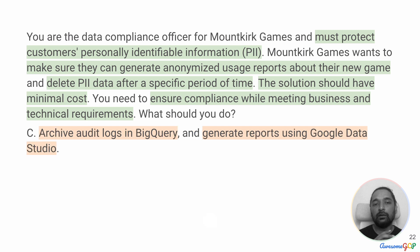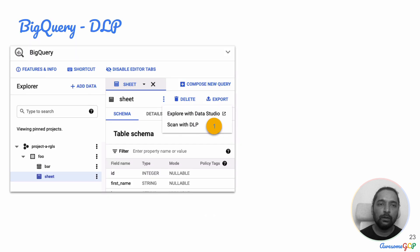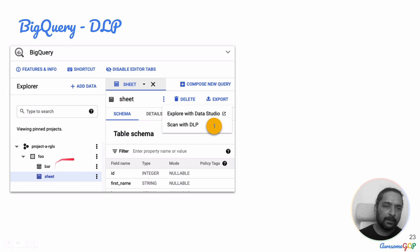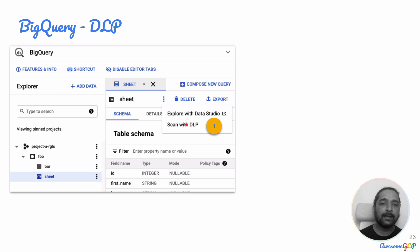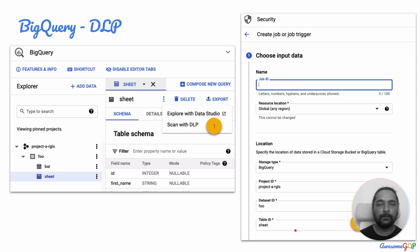Option C suggests that we archive audit logs in BigQuery and generate reports using Google Data Studio. Let's look at the key requirements and see if BigQuery works. On the integration of DLP: if you have a dataset in BigQuery and a table there, if you click Export on that table, there is an option to scan with DLP. Once you do that, it brings up a UI where the source information is already filled in — storage type is BigQuery, from which project, which dataset, and which table — and based on that we will be able to run our DLP API job.